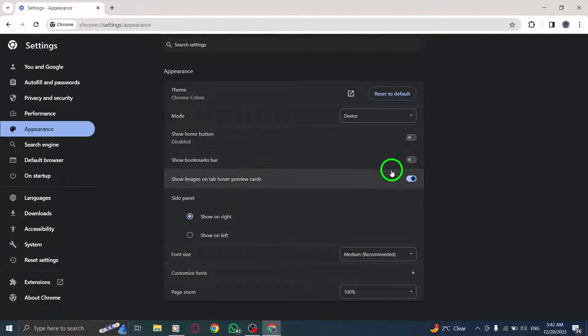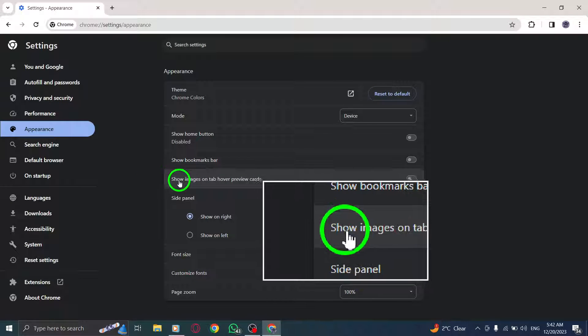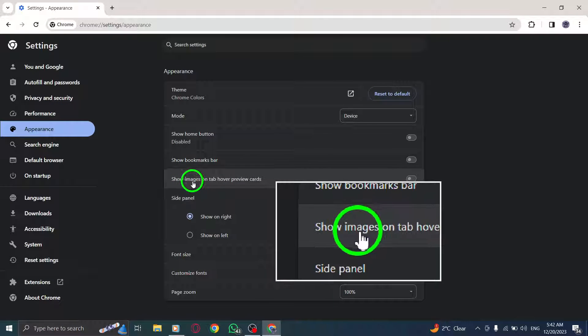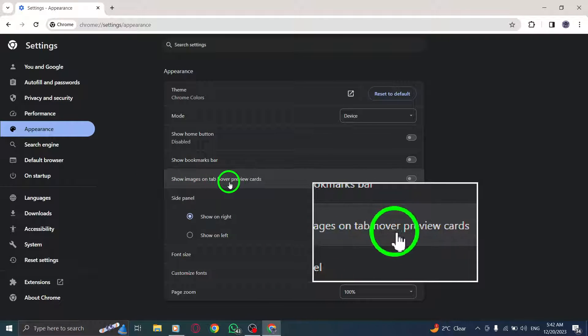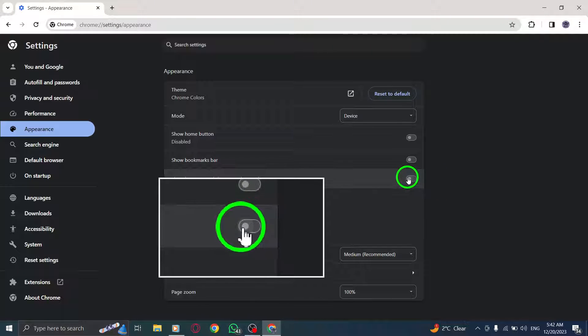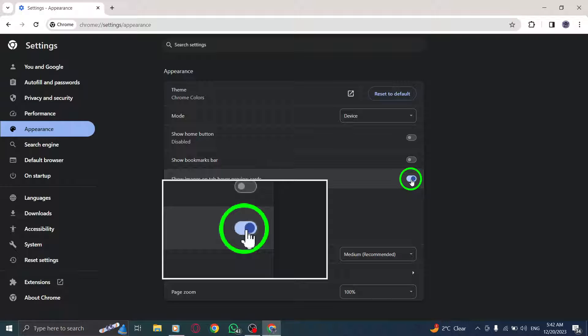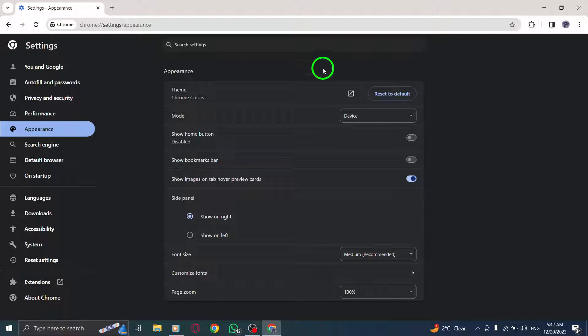Step 5: Look for the option labeled Show Images on Tab Hover Preview Cards. Make sure to toggle the switch to the On position. And there you have it.